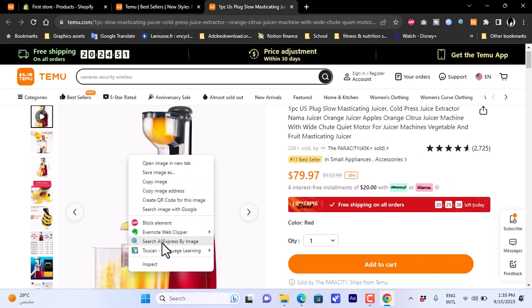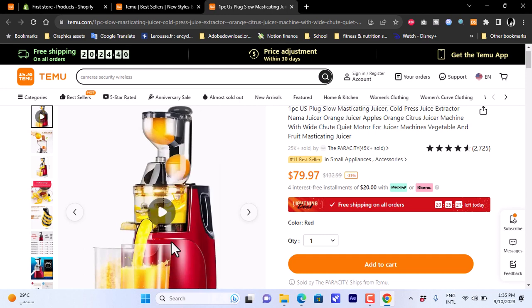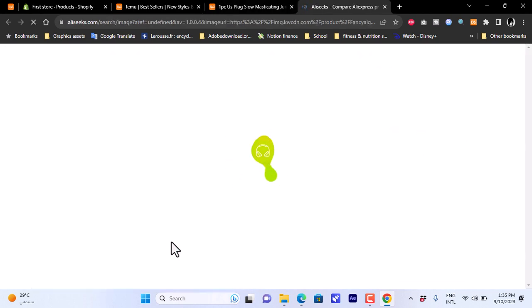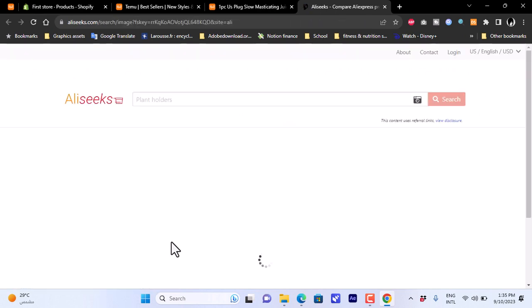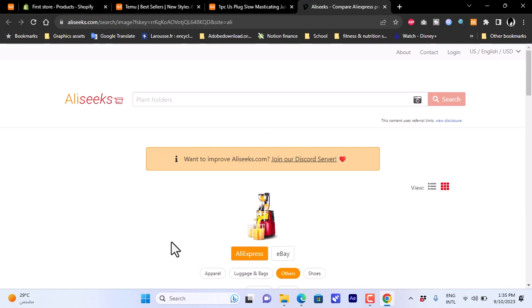From the right-click menu, choose 'Search AliExpress by Image' — this option is available once you've installed the extension from the Chrome Web Store. Click on it and it will search AliExpress for similar products.